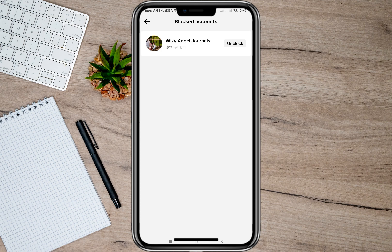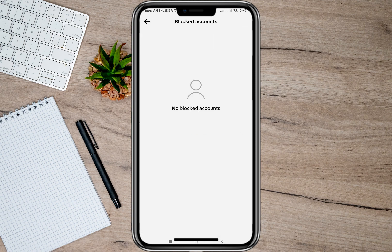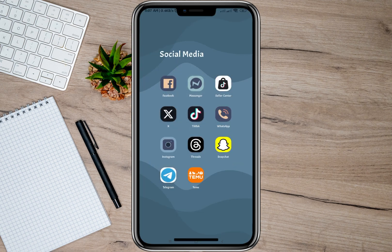Tap on Block Accounts and it will show you all the accounts you have blocked. Tap on the unblock option for the account you want to unblock. If you go back and open Block Accounts again, that account is automatically removed from your block list.